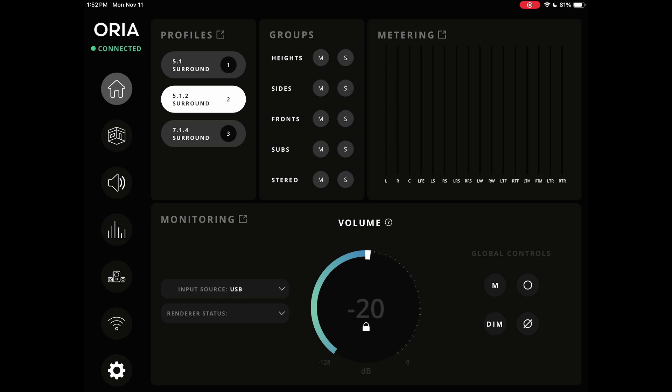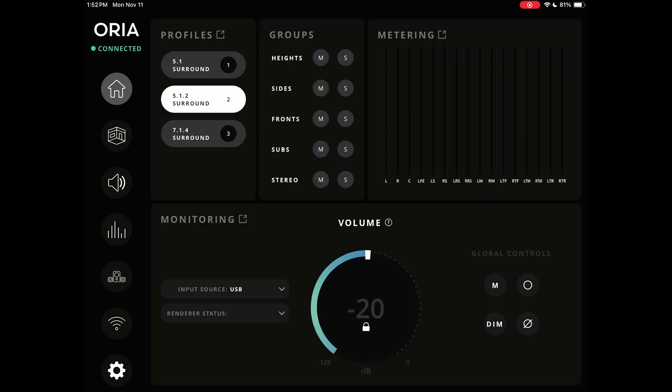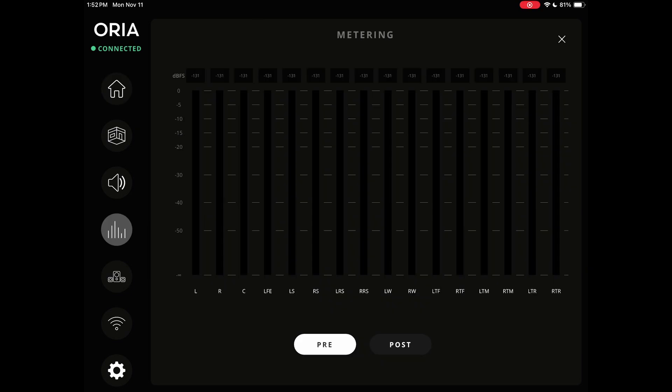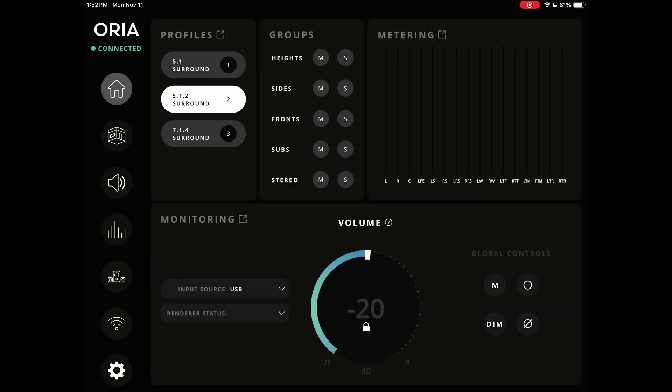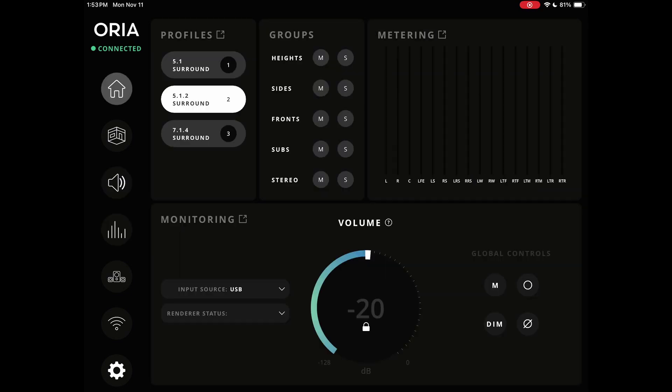In the home button, you can actually see a little bit of everything, and from here you can get anywhere with these expand icons. You could go right into profiles, right into metering, right into monitoring — all right from the main home screen.